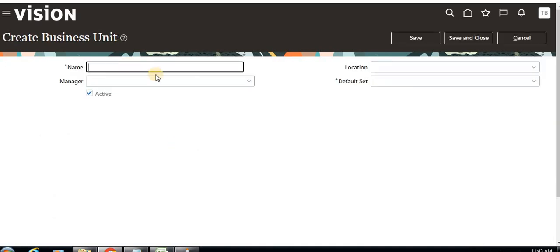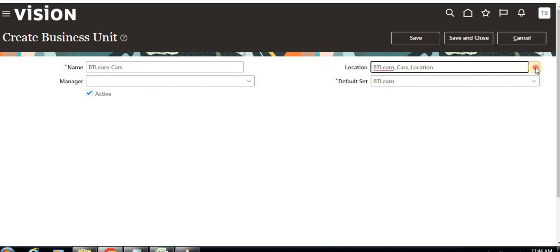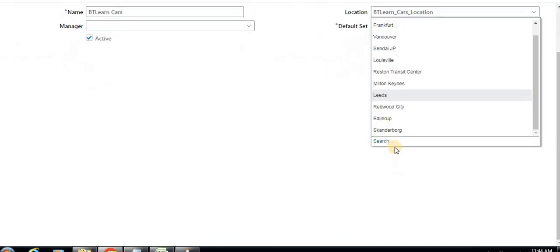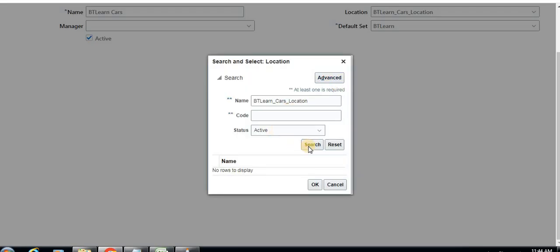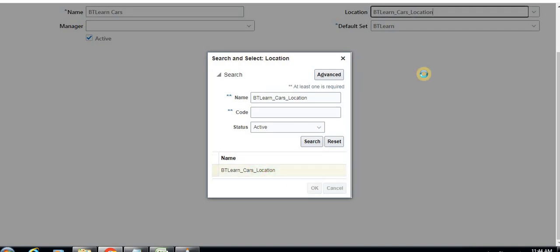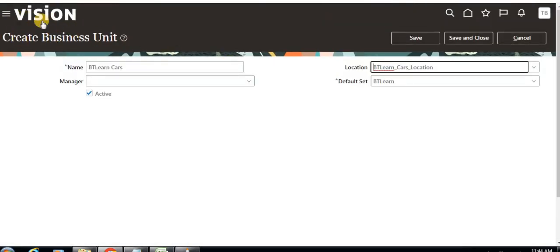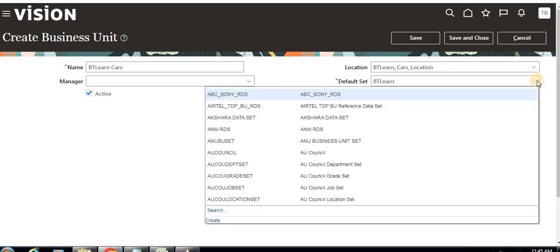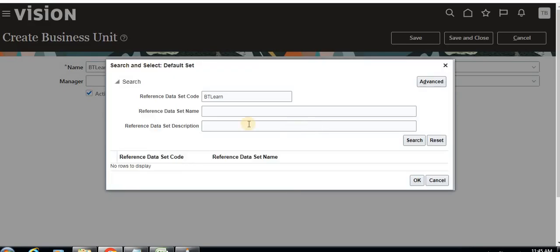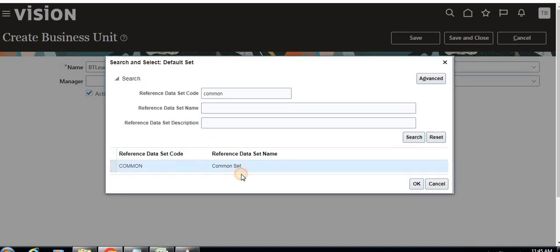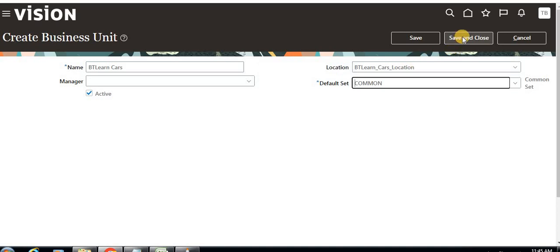I'm giving the name 'DT Learn Cars'. For the location, I'm selecting the 'Cars Location' that we already created. For the default set, I'm selecting Common Set — just for demo purposes. Click Save and Close. This is the basic creation step for the business unit.